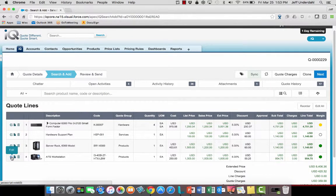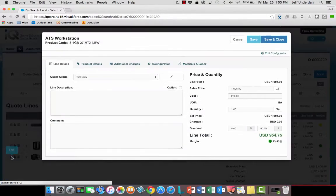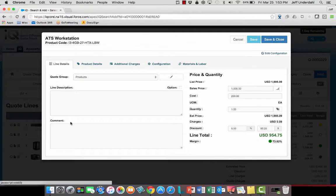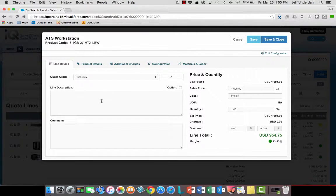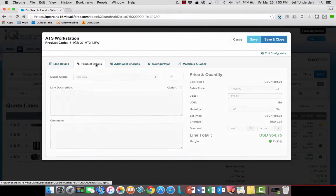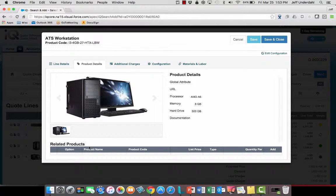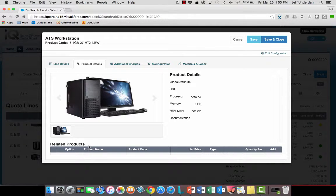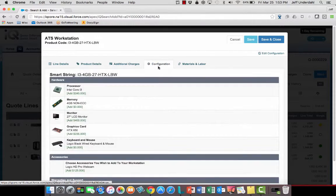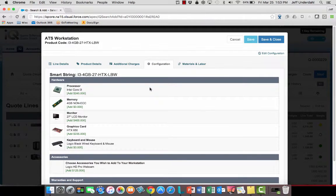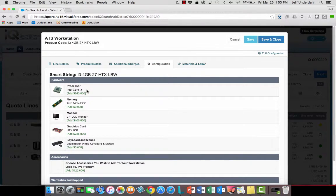I'm going to click on the edit selection right there, which is going to bring the line item up for that workstation. Now I can see more information on the product right here if I want, like possibly upsell or cross-sell parts or any other related products. I can see the configuration as it exists today, and it's this processor that they want to make a change to.